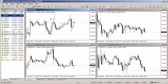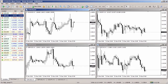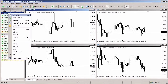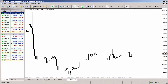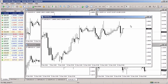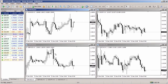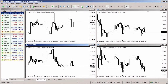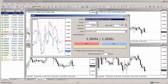MetaTrader 4 allows you to open positions in two different ways: at the current market price, or at a predefined price level. To open a position at the current market price, you need to open the chart for the symbol if it is not already opened, or click on an existing chart with the left mouse button. Then press the New Order button.